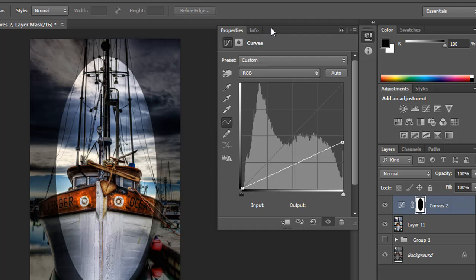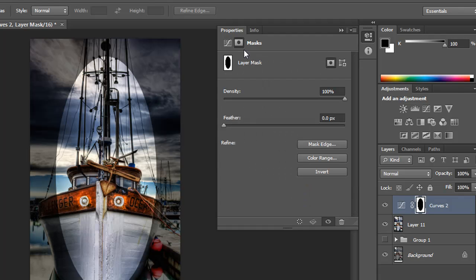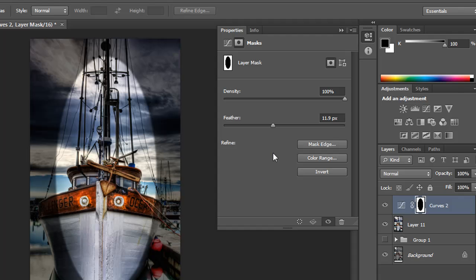And then within Photoshop 6, there's this little button here that you click. And it has this feather slider, and this essentially will allow you to add a feather effect to that vignette. And you can see it's already starting to soften, and then it gets really beautiful right there.